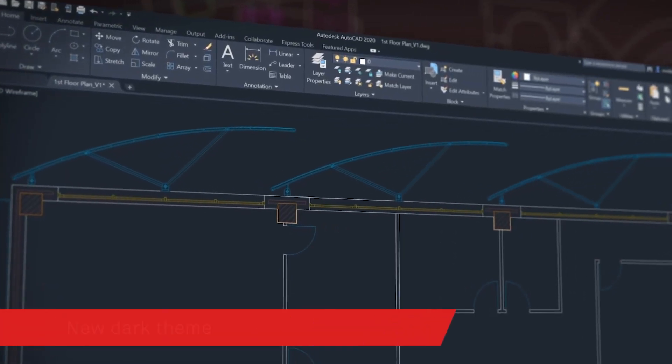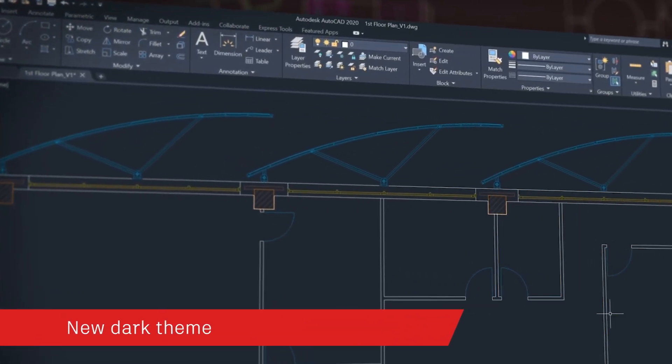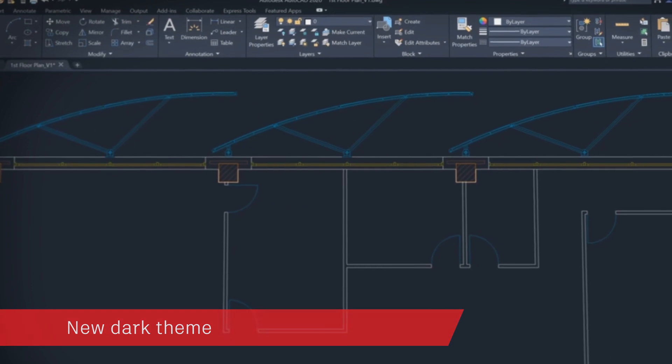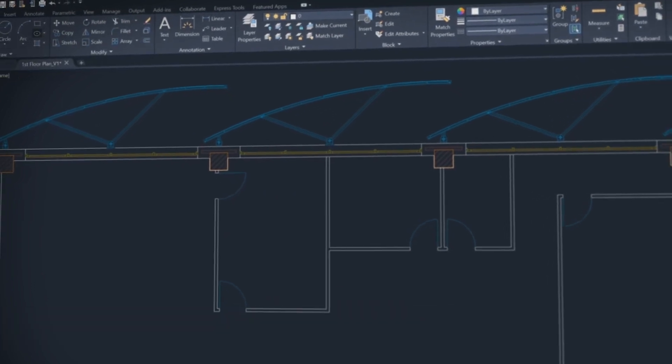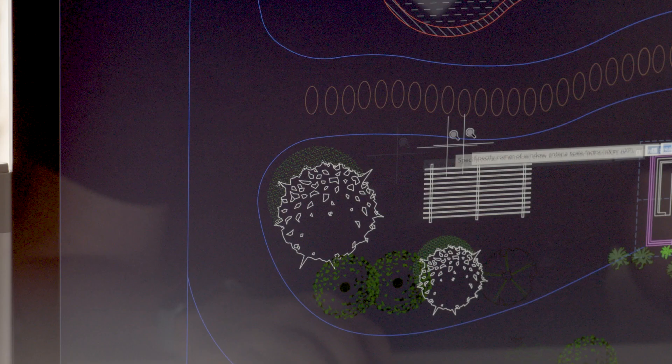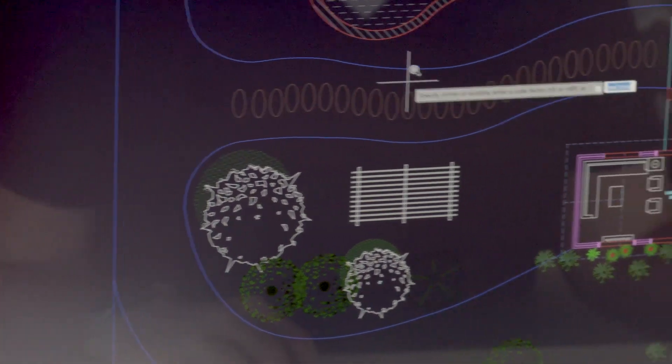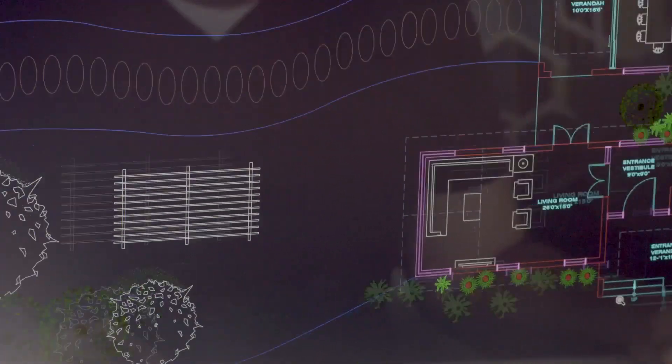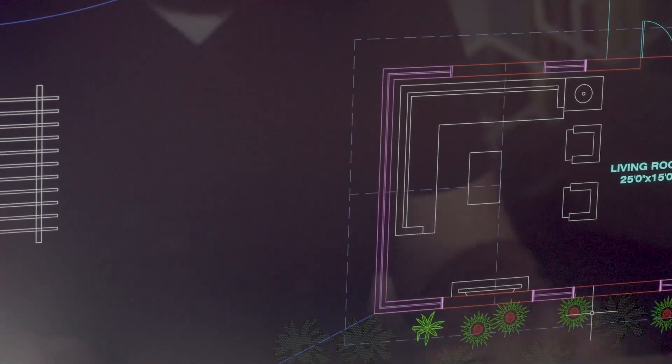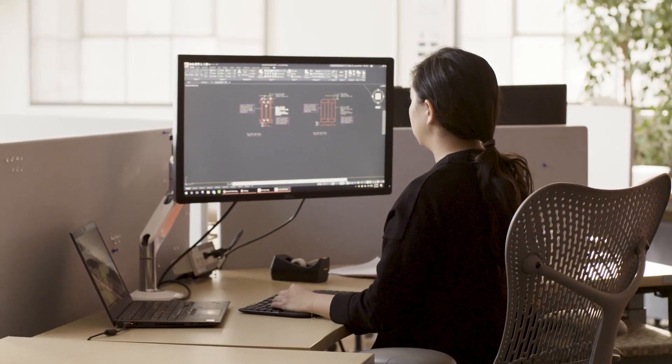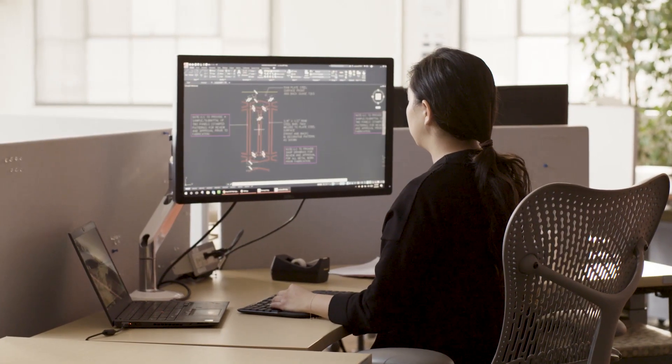With AutoCAD 2020, we've modernized the dark theme with sharper icons, contrast improvements and a sleek dark blue interface. AutoCAD looks and feels like one cohesive experience across AutoCAD, including specialized toolsets.